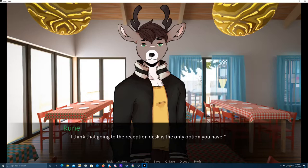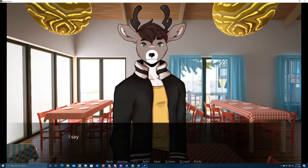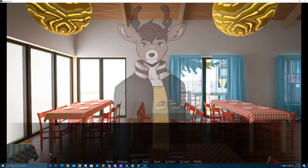All right, I was in the cafeteria with Rune, and we're looking for my room key. All right, let me get in character here. I think that going to the reception desk is the only option you have. I say nothing, but I know that he is right.